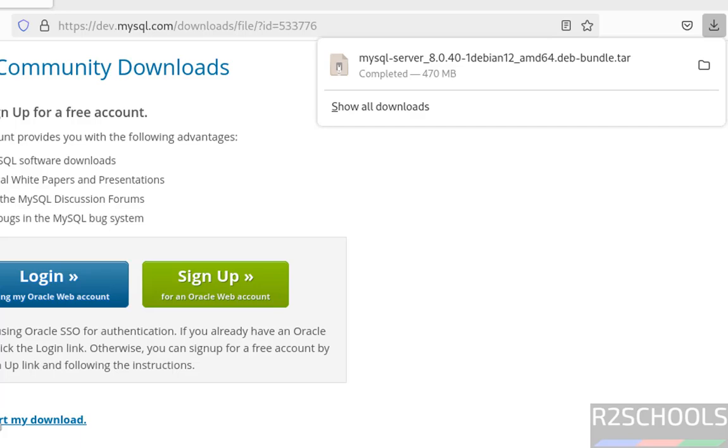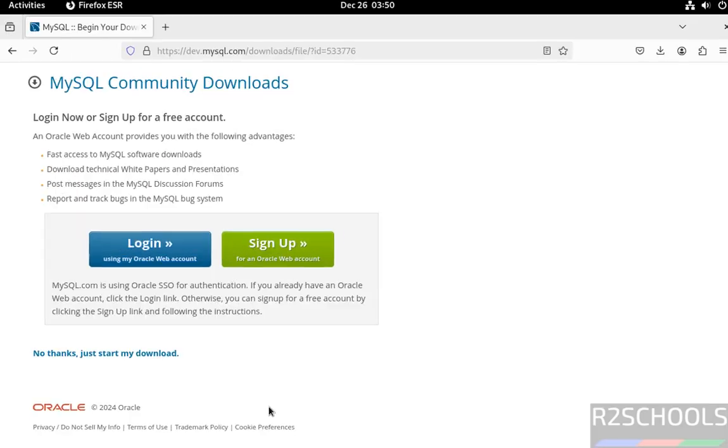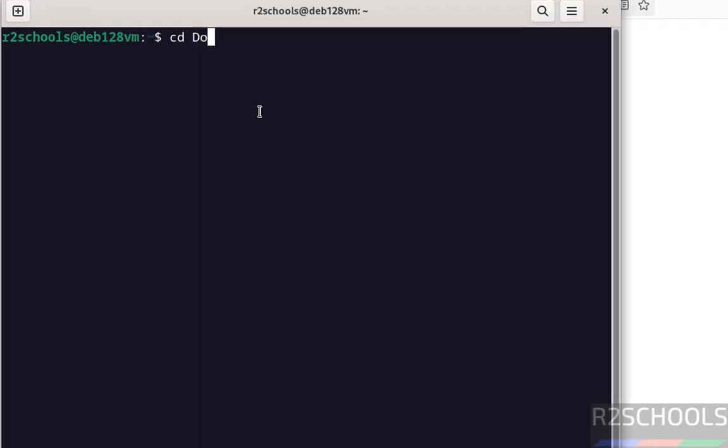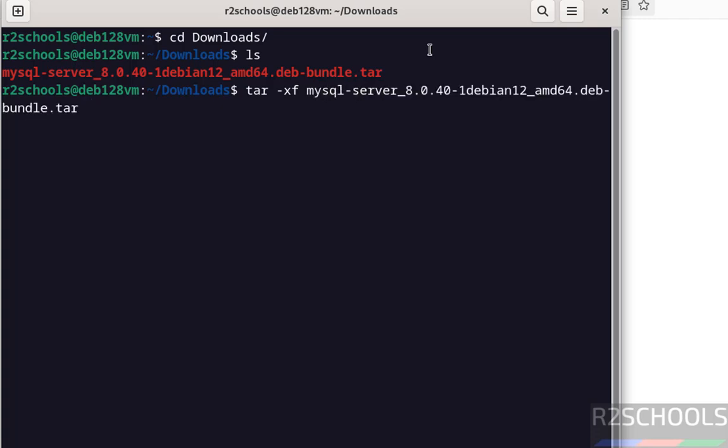Download is completed. Now open terminal, cd Downloads, ls. See here we have the MySQL server 8.0.40 tar file. We have to extract this file. Tar hyphen xf, give the MySQL, give the tab to autofill, hit enter.